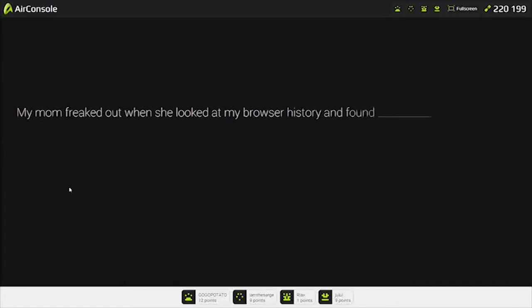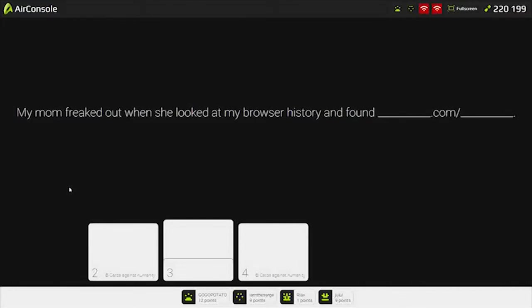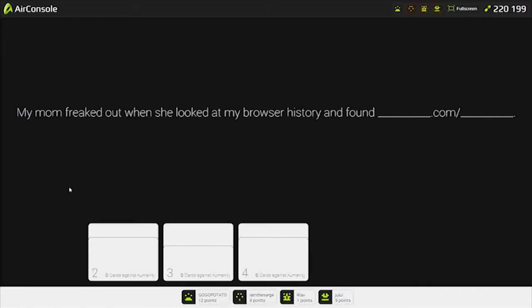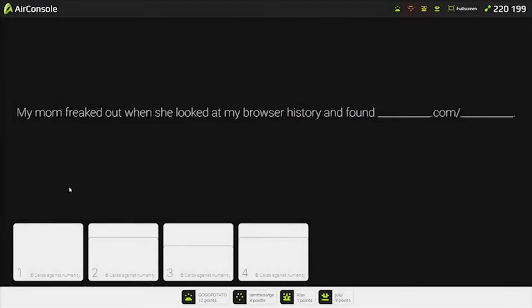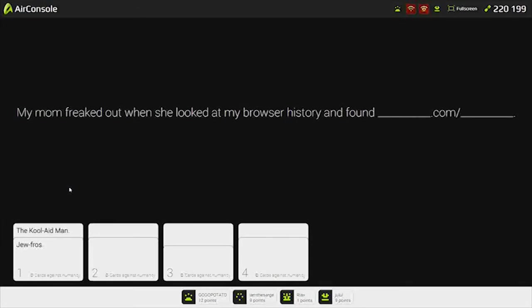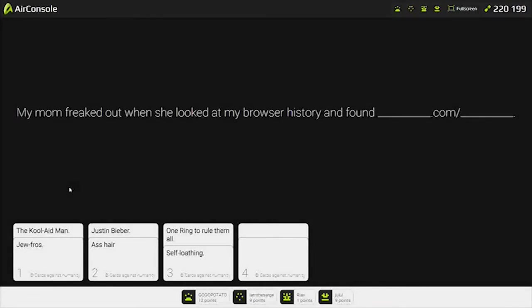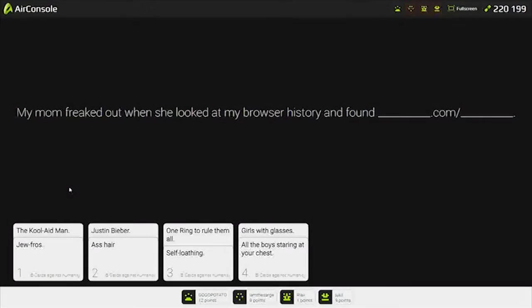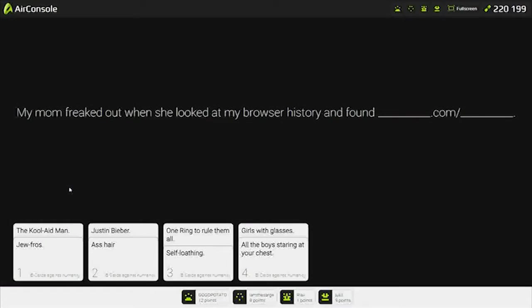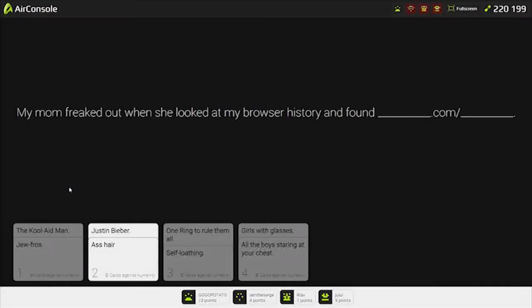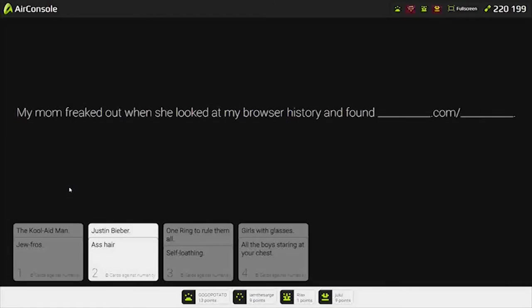My mom freaked out when she looks at my browser's history and found black.com. Not happy with this. Justin Bieber dot com slash ass hair. One ring to chew them all slash self-loathing. Girls with glasses slash all the boys staring at your chest. I'm going to get the tube because that is actually something. There's no way Justin Bieber's going to lose. Motherfucker, Charles. You're really offensive. He gets really lucky cards.